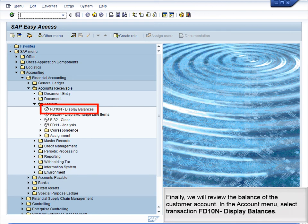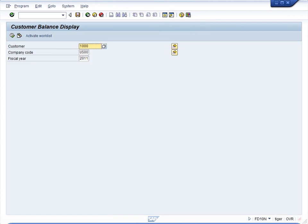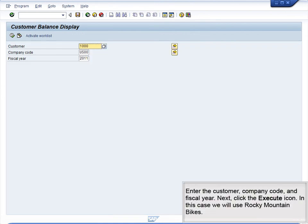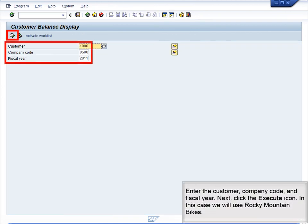Finally, we will review the balance of the customer account in the Account menu. Select Transaction FD10N, Display Balances. Enter the customer, company code, and fiscal year. Next, click the Execute icon. In this case, we will use Rocky Mountain Bikes.